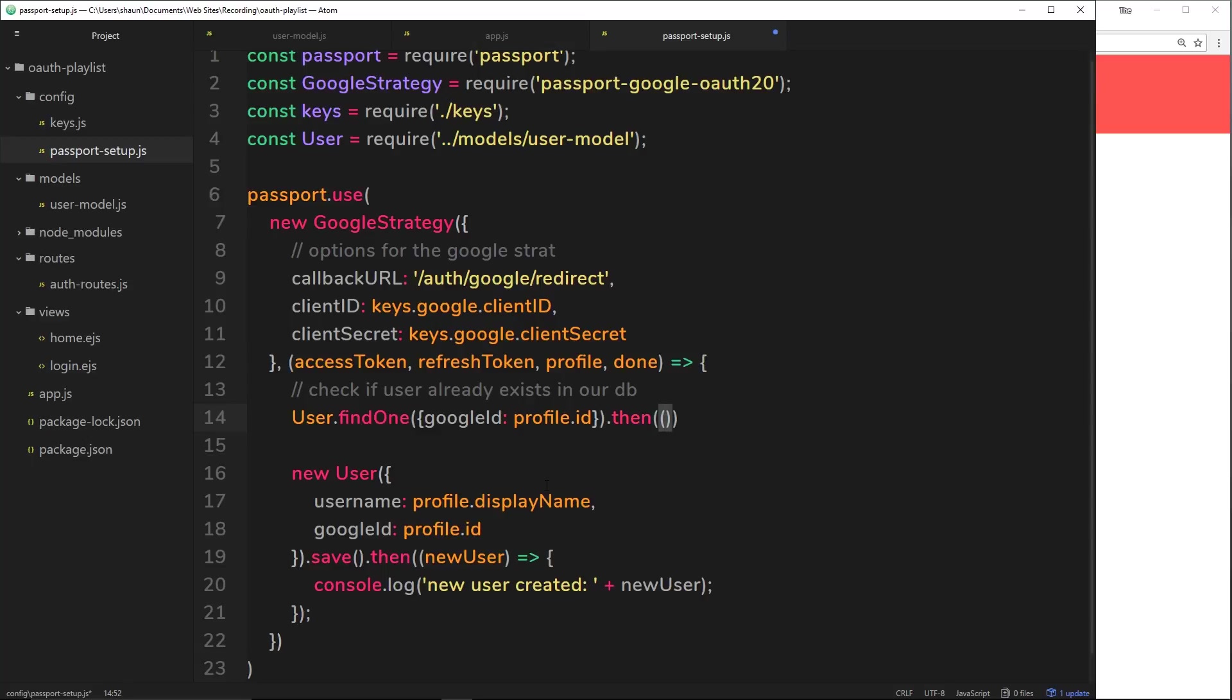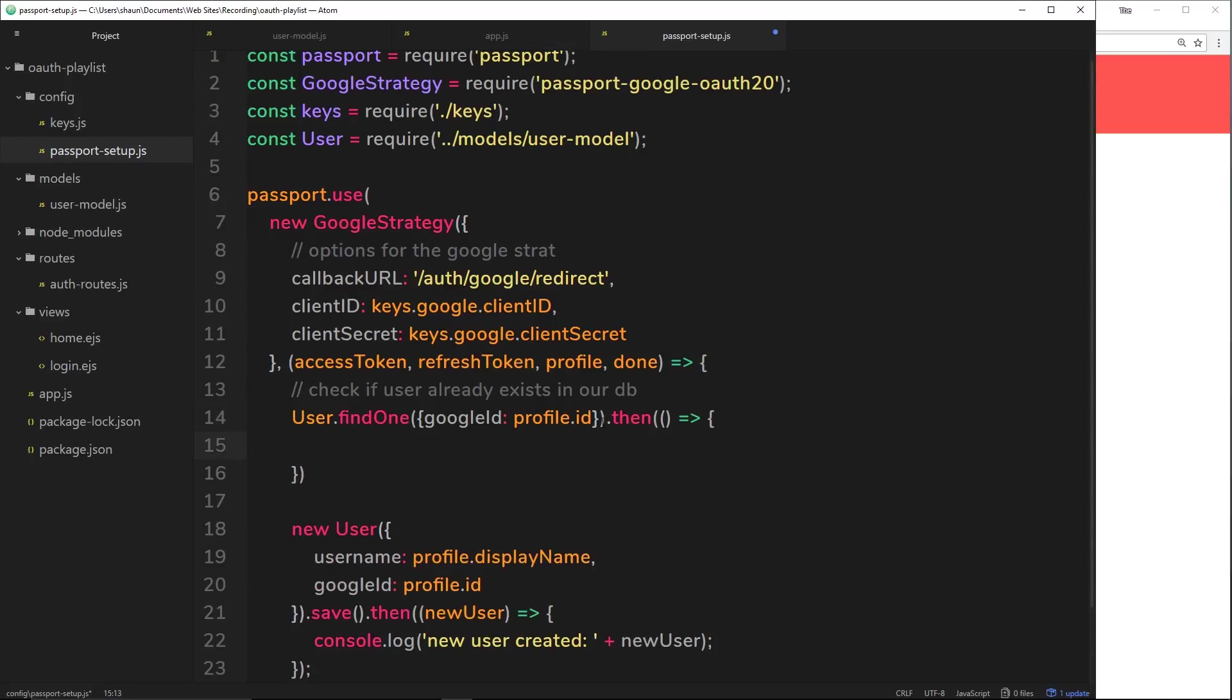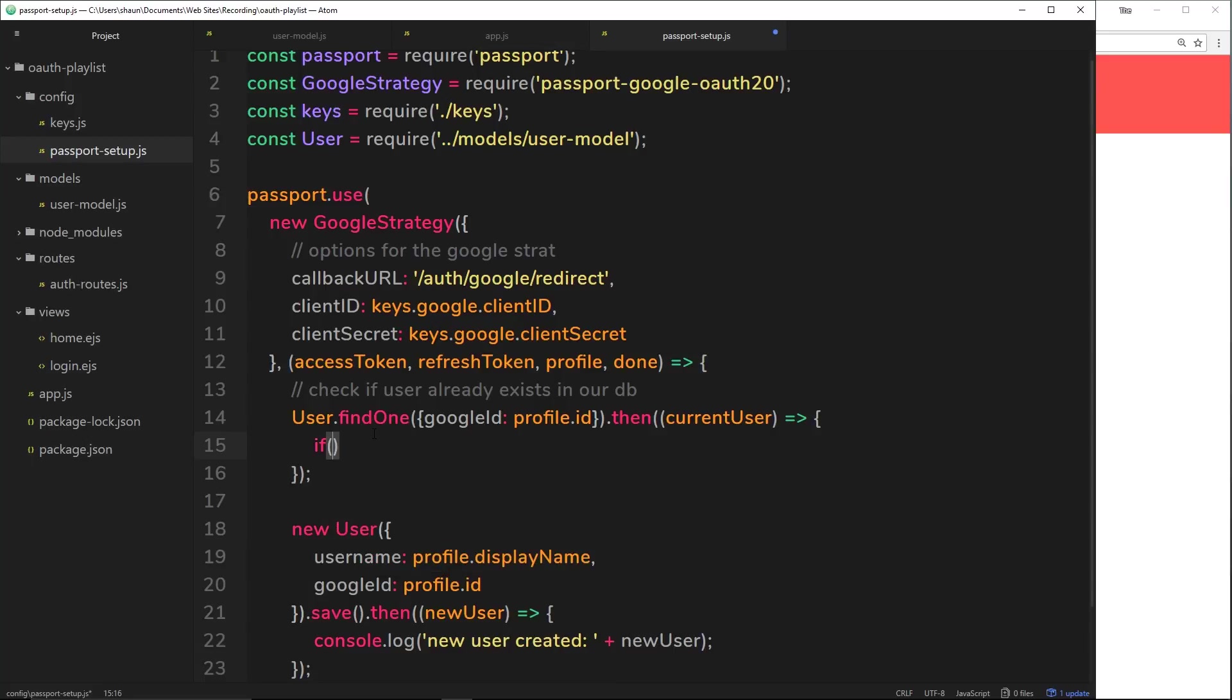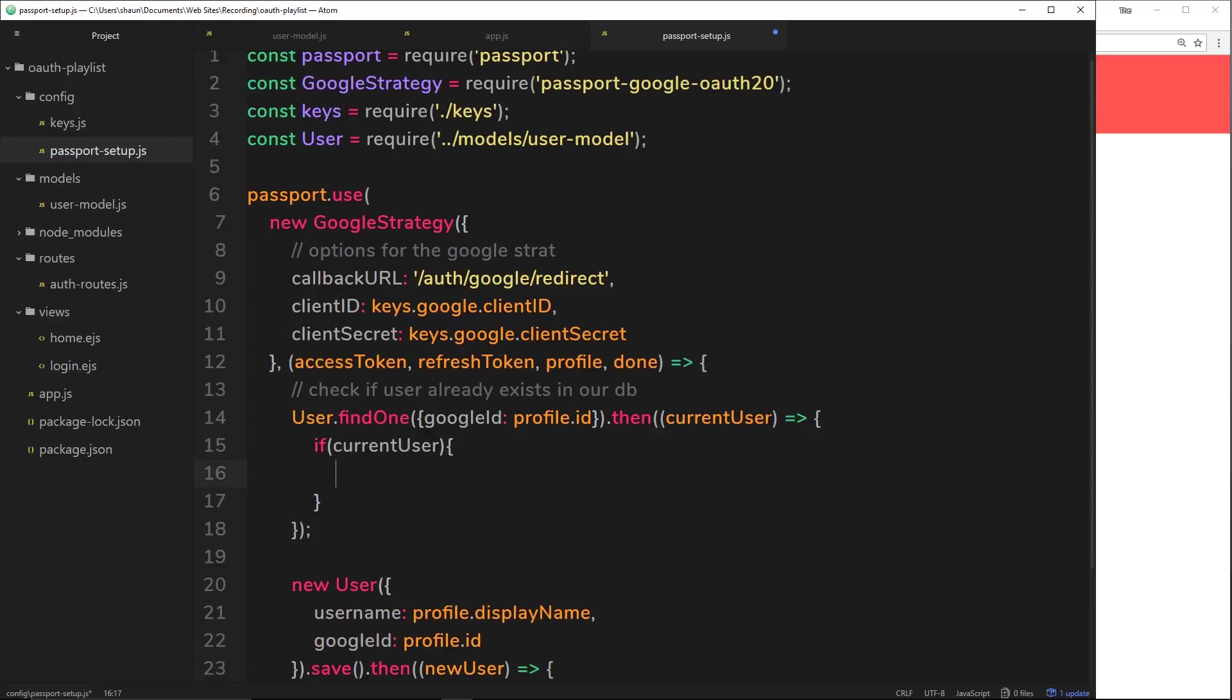When it's performed this search, after that's completed it will fire this callback function. If it finds this record that matches the Google ID, then it's going to return that to us inside this callback function. We call this one down here new user, but if it's found one in our database already then we'll call this one current user because they already exist. If current user, this right here is going to be an object - that record - and it's also going to be a truthy value. This will equate to true and it means we already have a user.